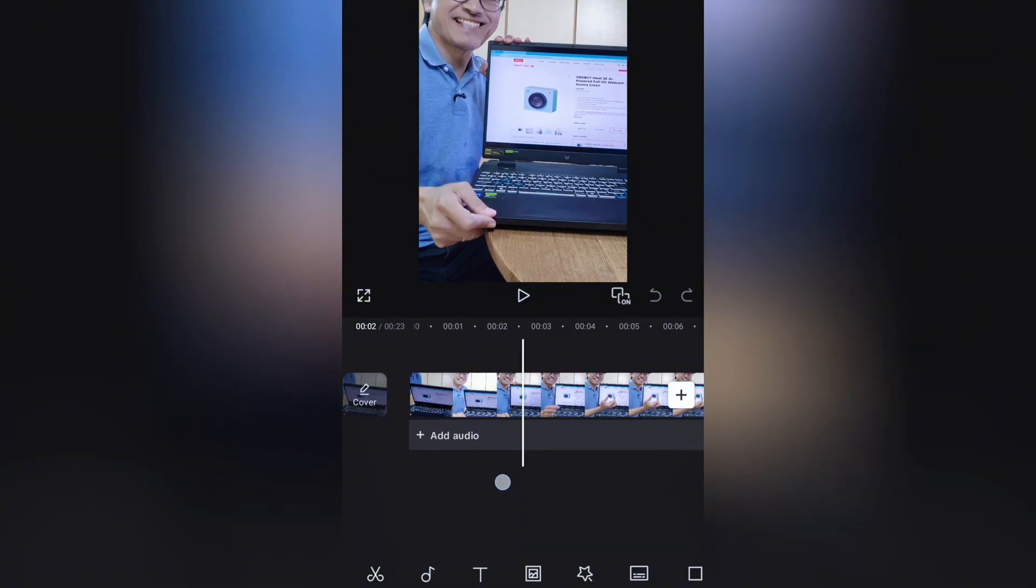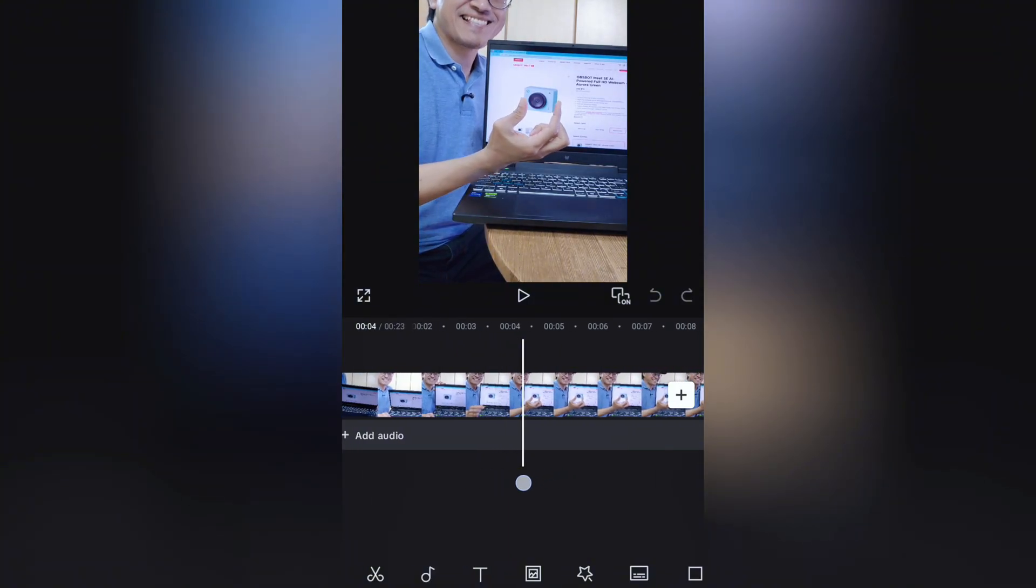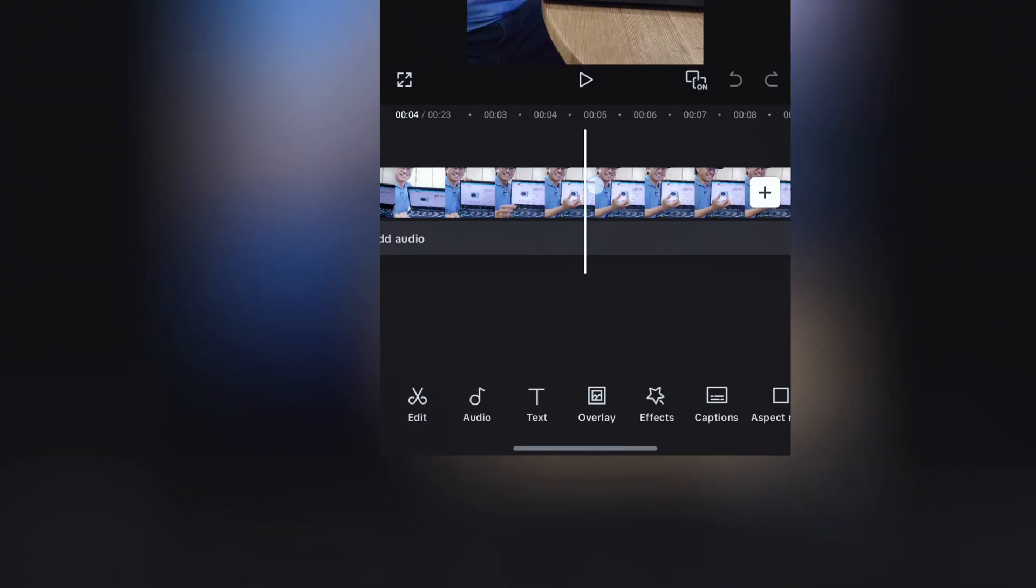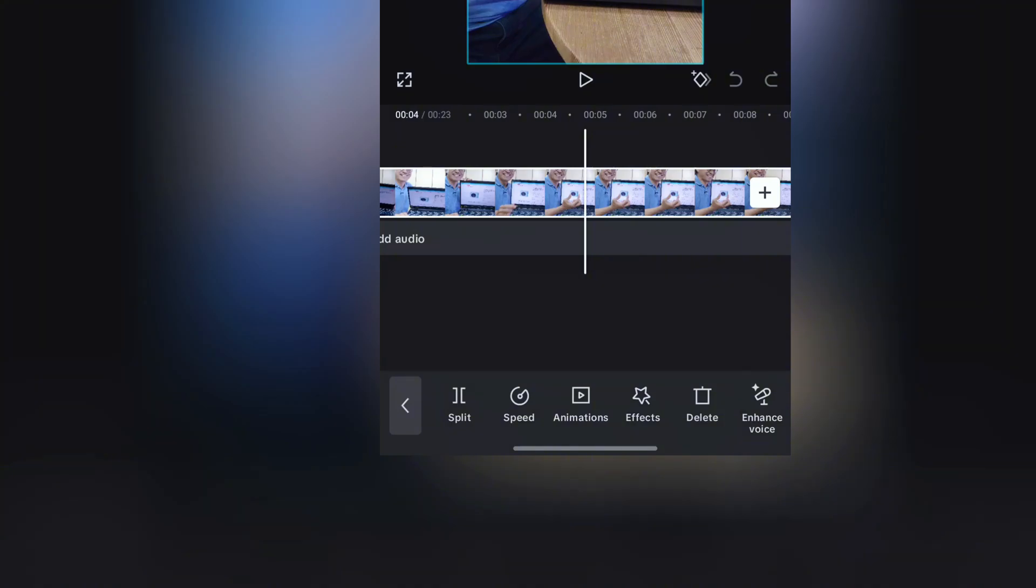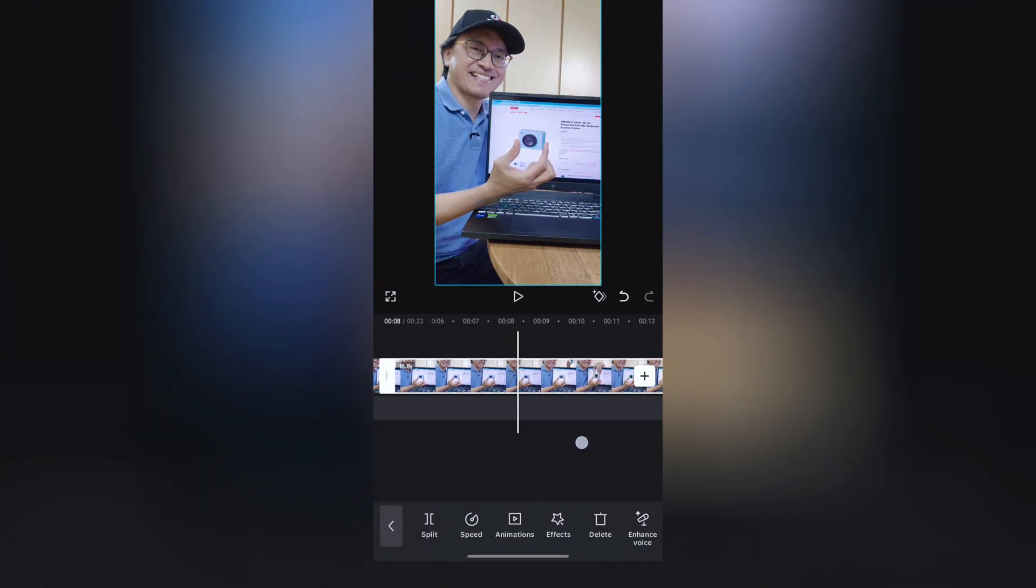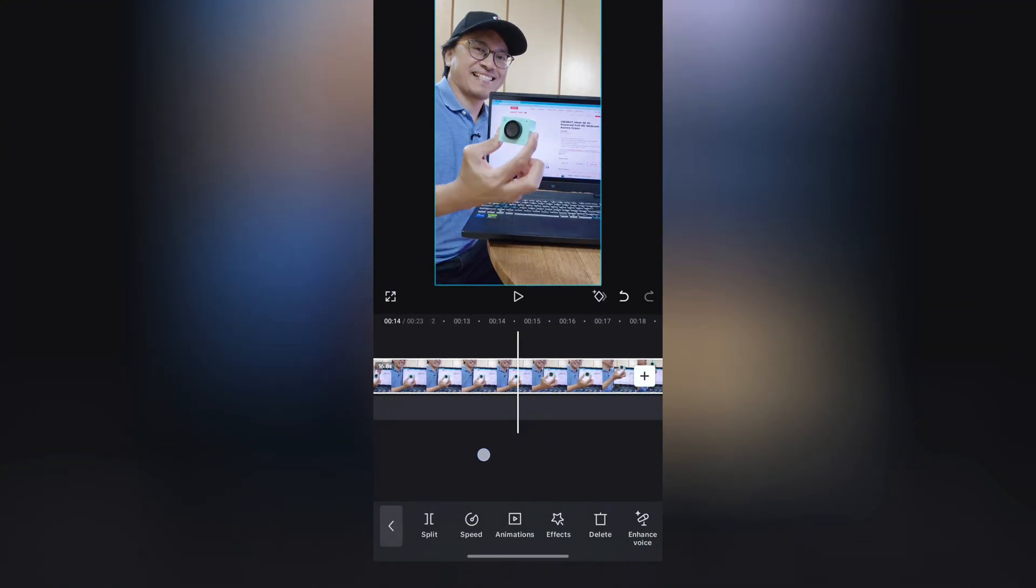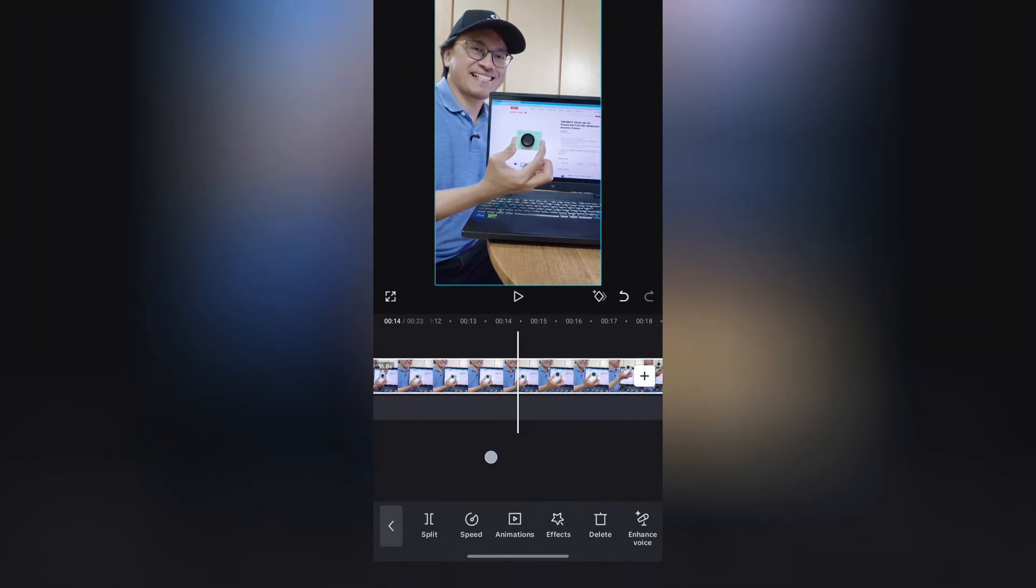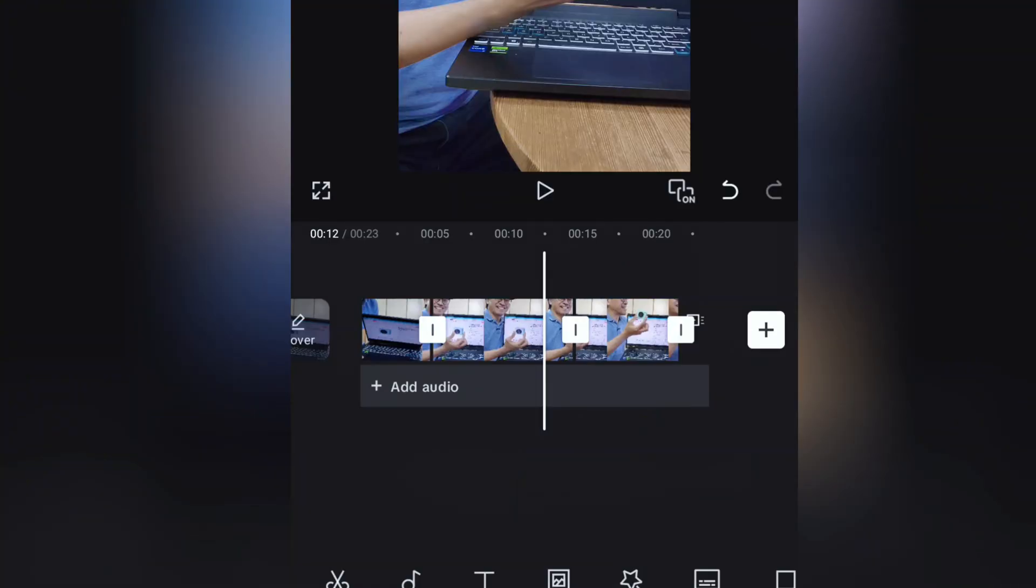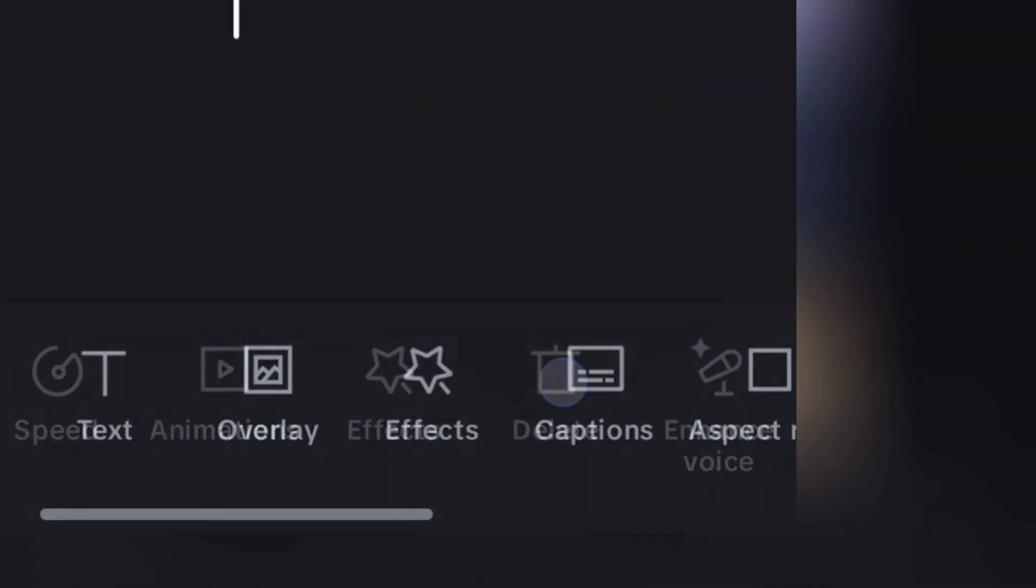Move the timeline forward to the part where you pretend to hold the object in the screen. Select the clip and do a split. Move the timeline forward some more to where you start to pull out the real object. And do another split. Select the middle piece that we don't want and delete it.